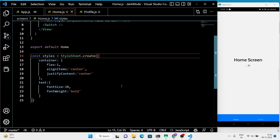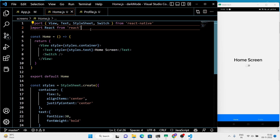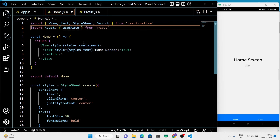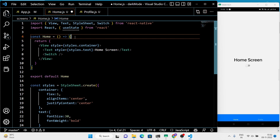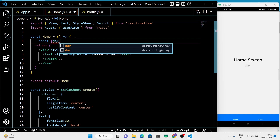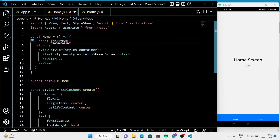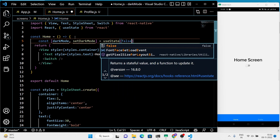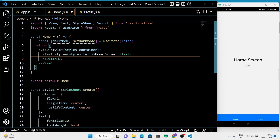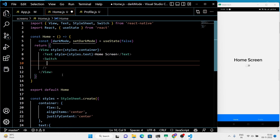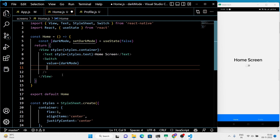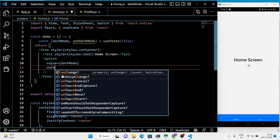To do that, we need a global state of dark theme. When the state is changed — from light mode to dark or dark to light — then all the child components must follow that. In the home screen, I am going to add a switch. Using this switch, I am going to toggle between dark mode and light mode.